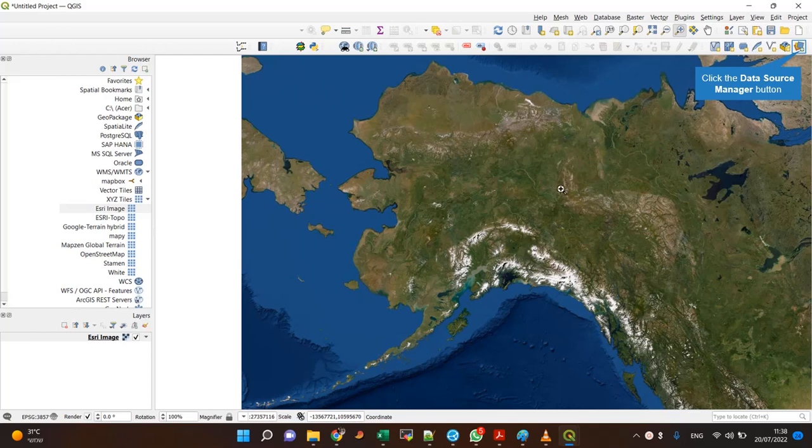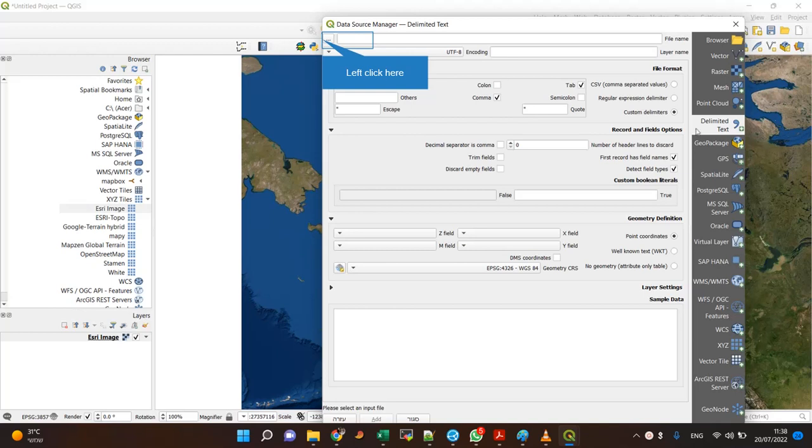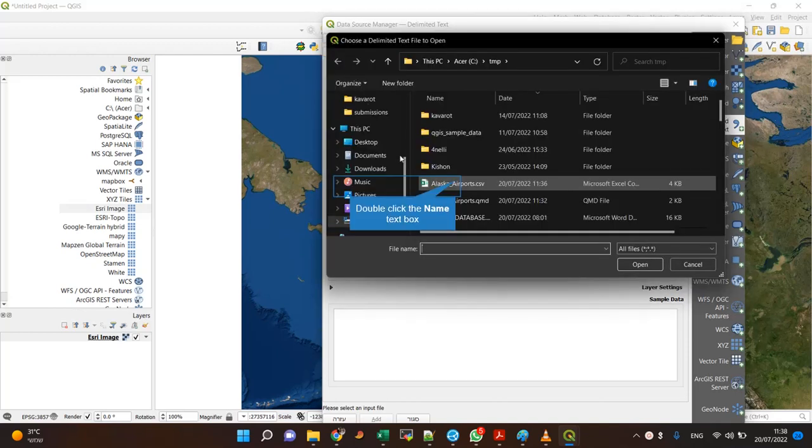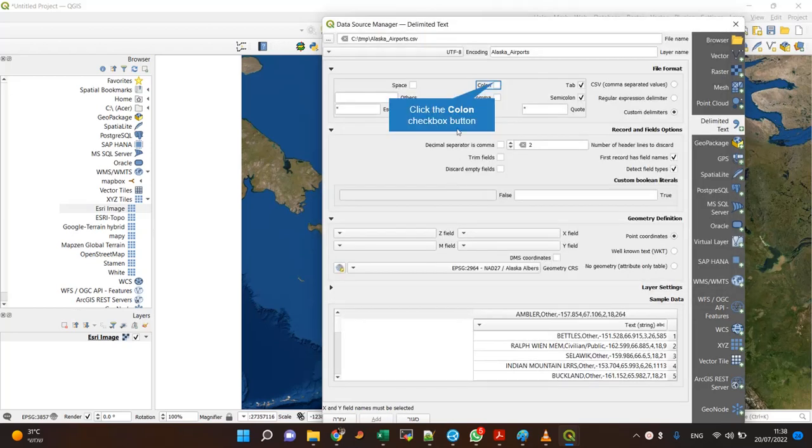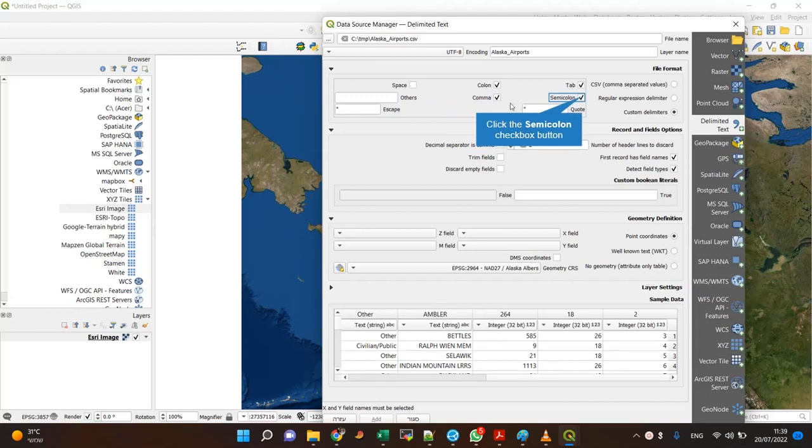Since we are looking at Alaska, let's load a text file with the Alaska Airports. My separator is a comma.